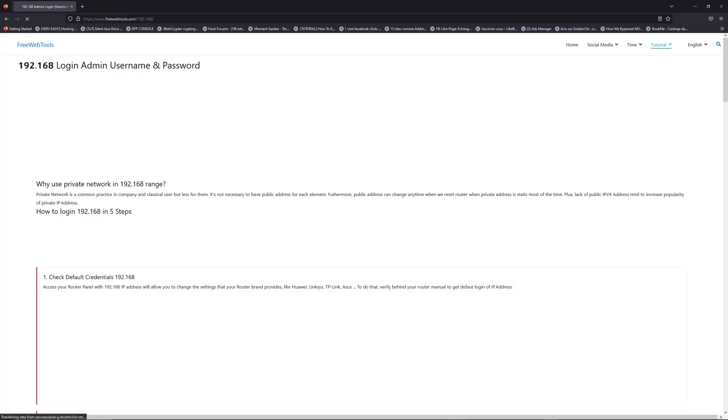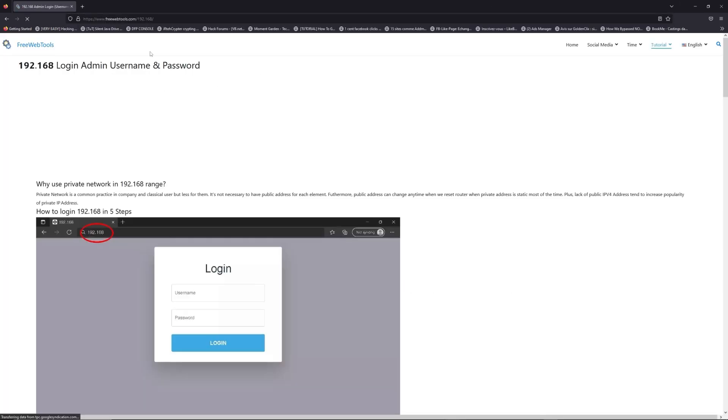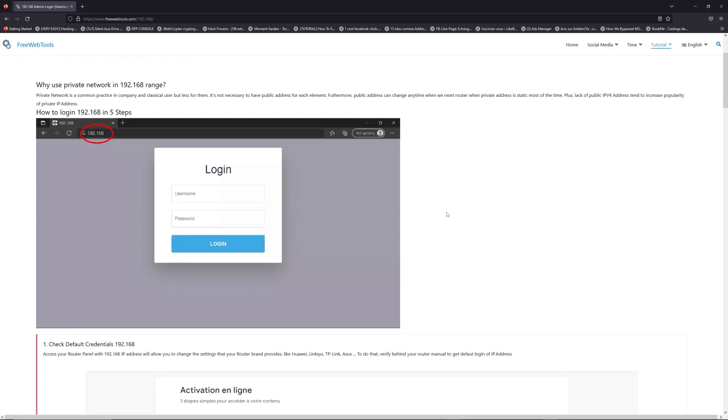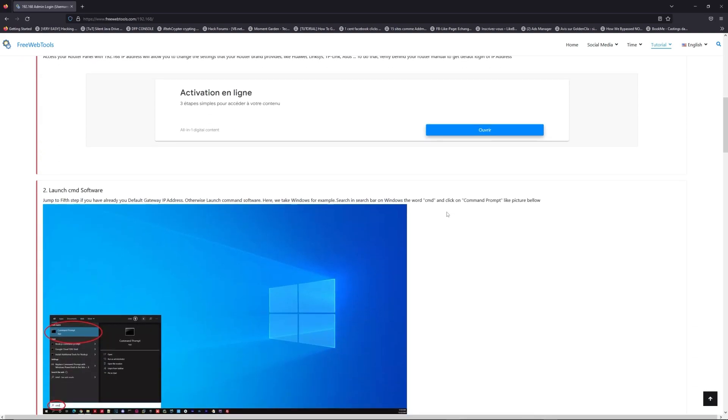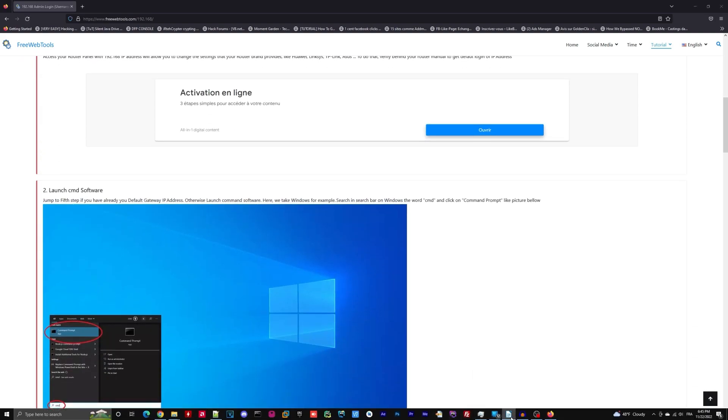Now, click on the link in description to go to your router login page and get default credentials. If it doesn't work, maybe it's the wrong IP address.